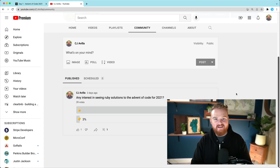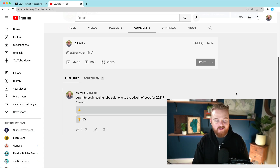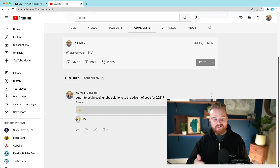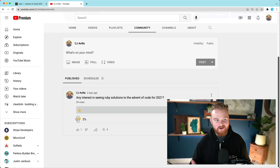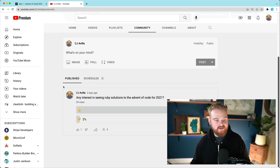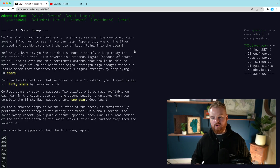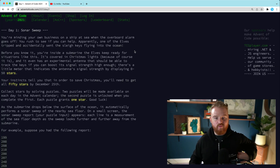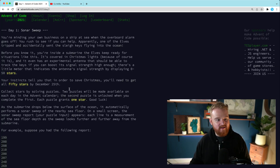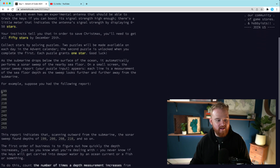Hey, what's up, welcome back. A couple days ago I posted a poll for the community just checking to see if anyone would be interested in seeing some Ruby solutions. There was at least one person who said no, but there was a lot of other interest, so I thought we would just go through and solve some Advent of Code problems with Ruby.